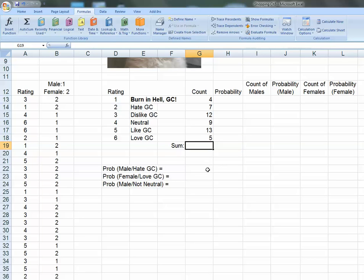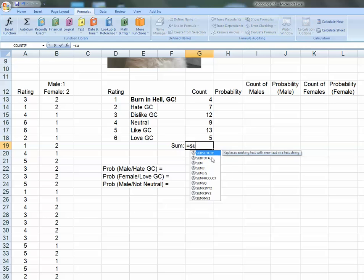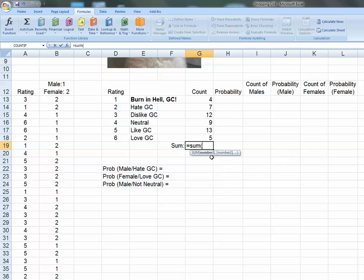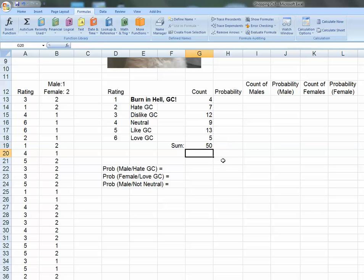I've now edited each of those values. For example, this value right here, using COUNTIF, I have my full range of values, my ratings, and I'm looking for a criteria of six. And Excel tells me there's five of them who did that.